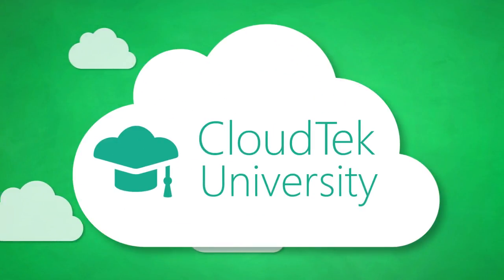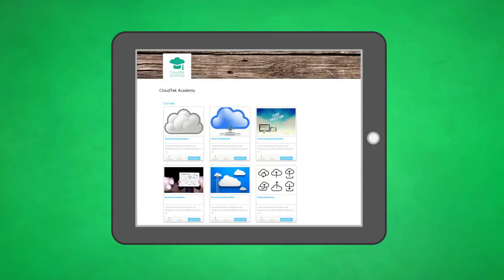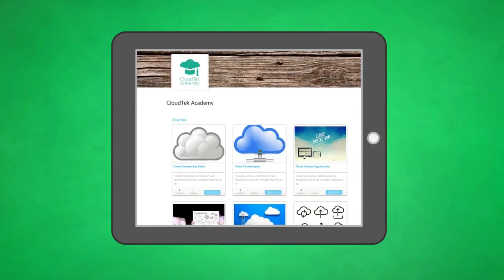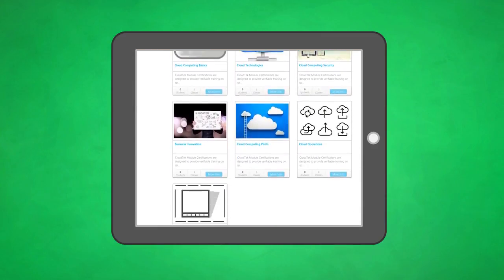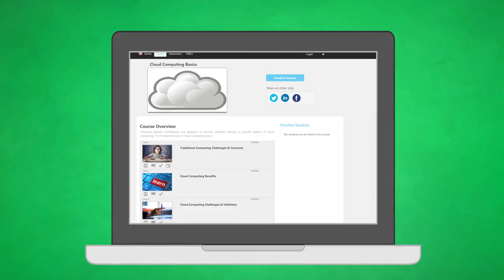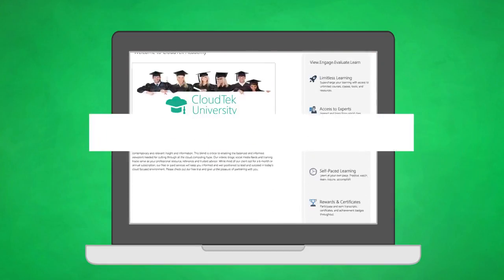Welcome to Cloud Tech University. For a low monthly subscription, you will gain unlimited access to all courses and classes, quizzes and assessments, delivered by industry-leading subject matter experts online anytime, anywhere.